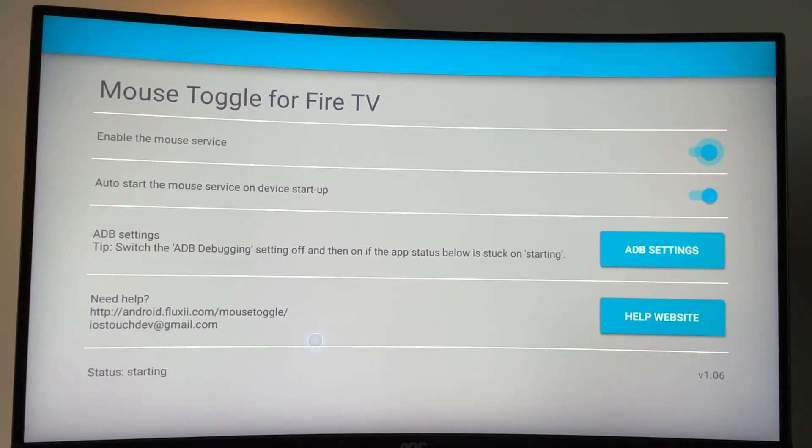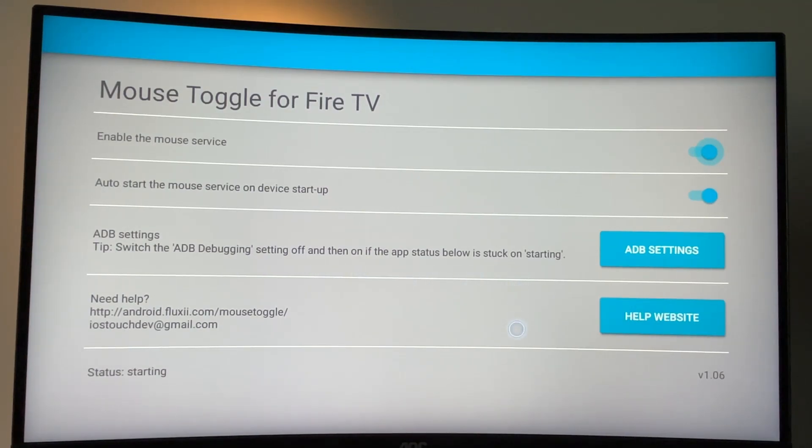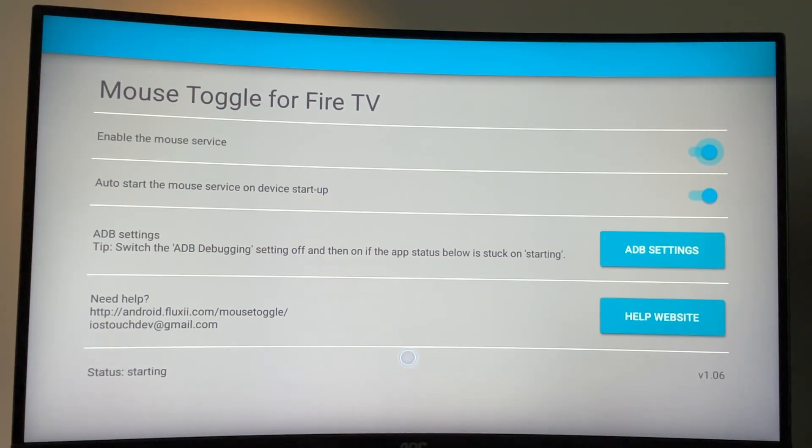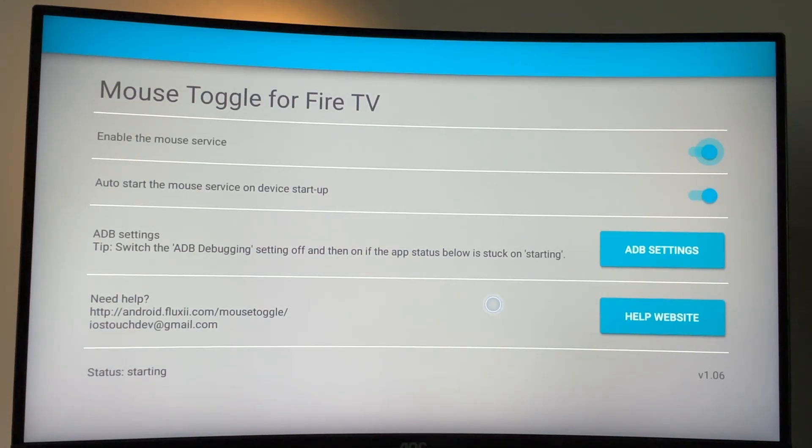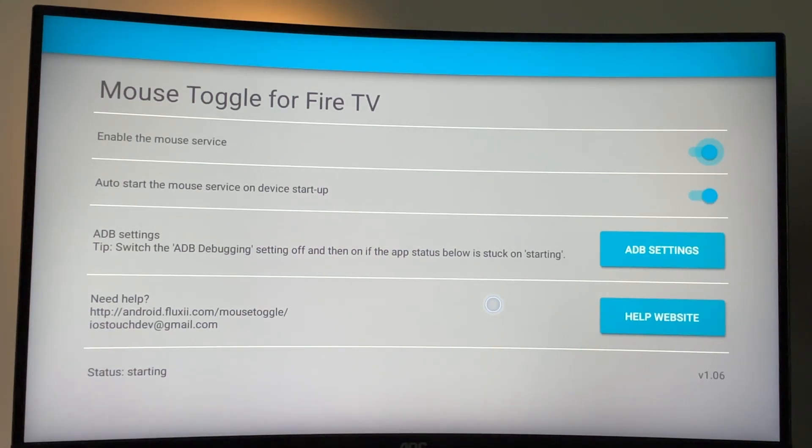So what it does is going to let you use a mouse cursor on pretty much any app. Therefore, it will be way easier to select different media files in such apps as we just downloaded. And if you don't know how to set up a mouse toggle, I do have a tutorial for that. Here it is on the screen for you.